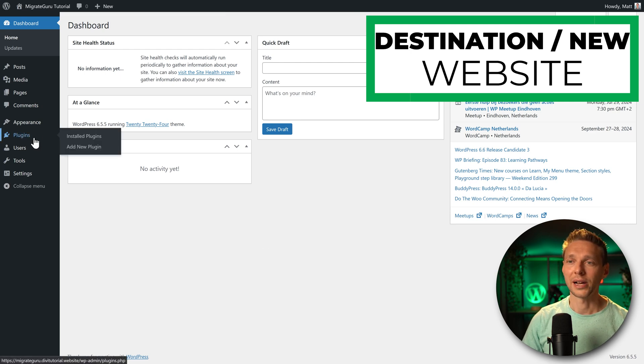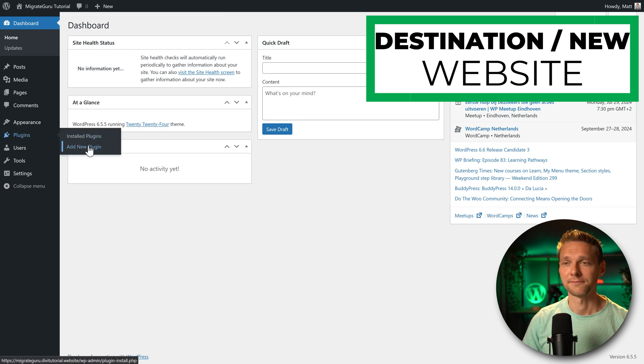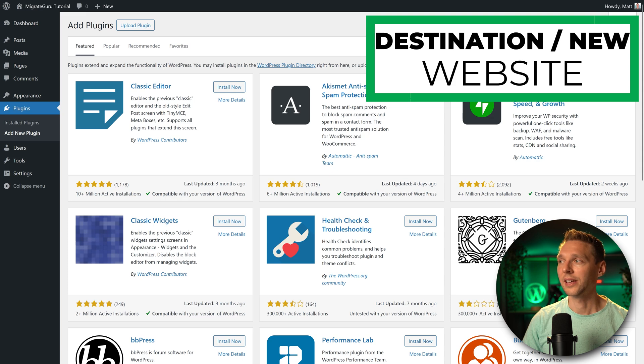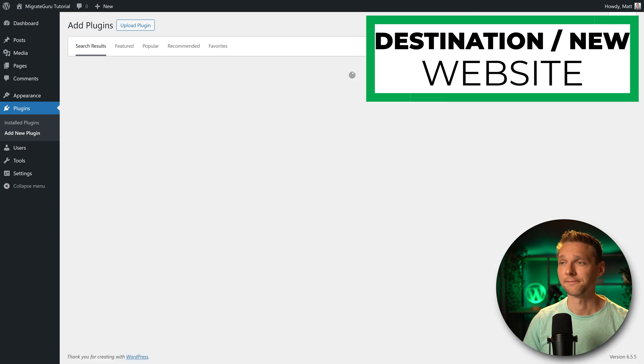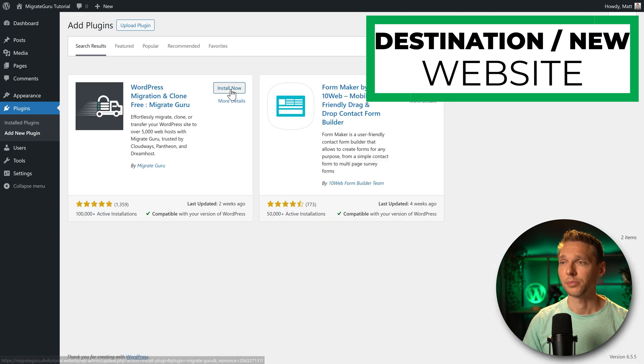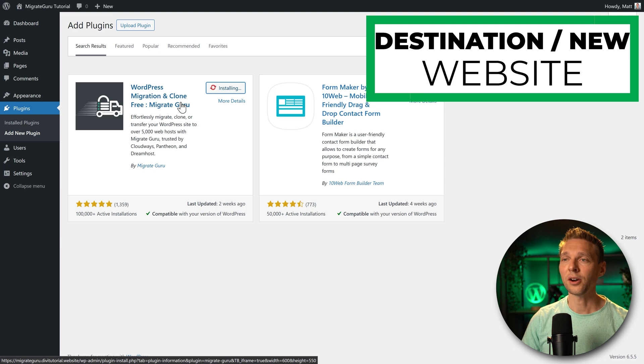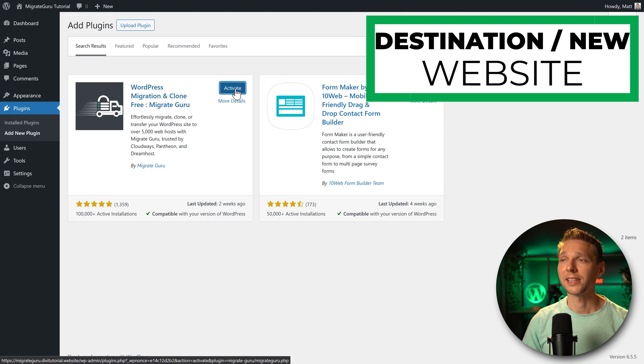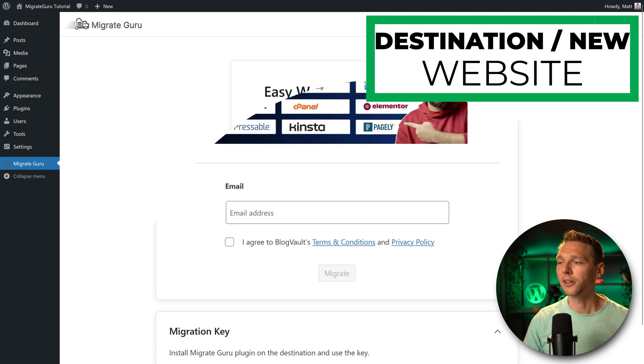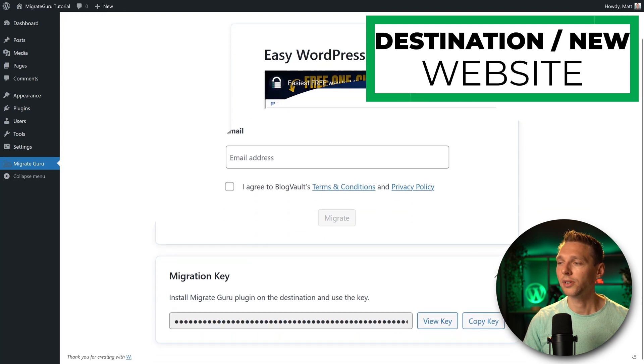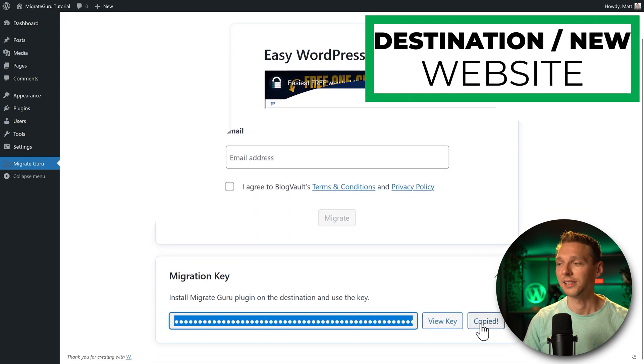Then we go to plugins, add new plugin. Again, install here the MigrateGuru plugin. Press install now. And again, press activate. And then we just go over here, scroll down, and we're going to press copy key. Click on it.